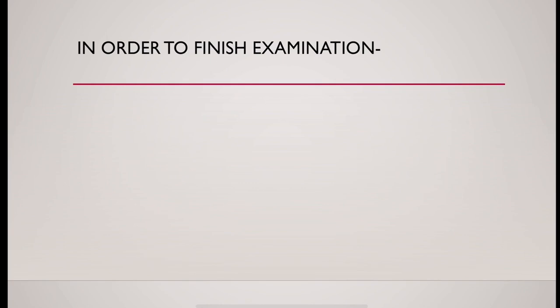In order to finish examination, always check vitals and CNS examination.